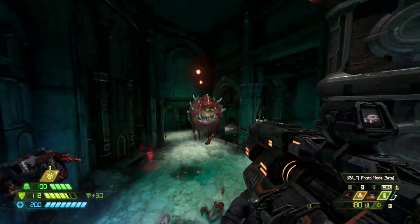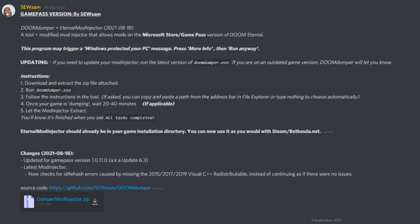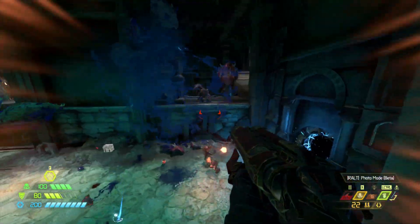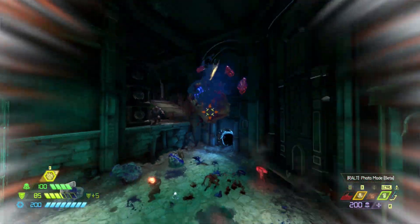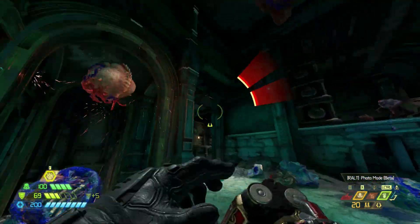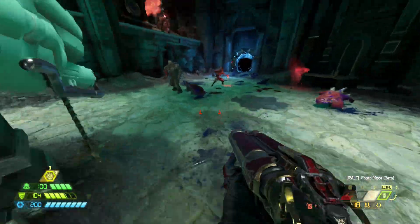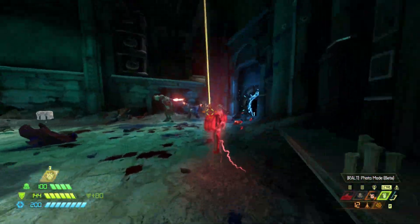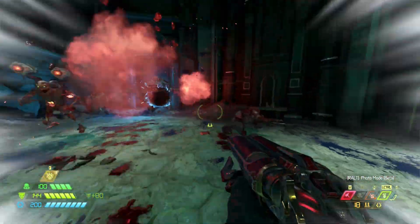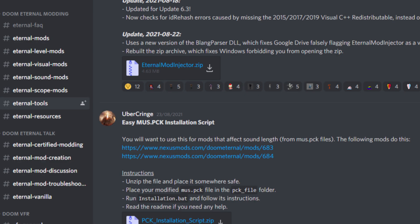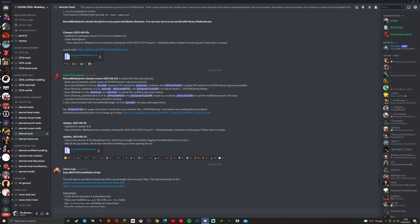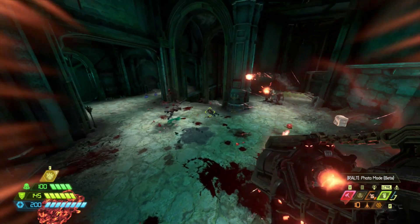Now if you're playing through Game Pass on PC then just download the dumper mod injector. There have been issues with getting mods on Doom Eternal for Game Pass, but I'm pretty sure with the dumper mod injector you can do that now. With the 2016 Plus modding discord, go to eternal tools and download either mod injector, mod injector shell, or dumper depending on your platform.